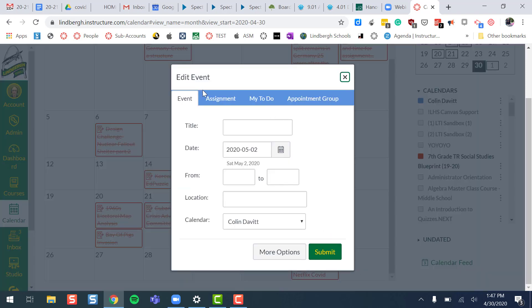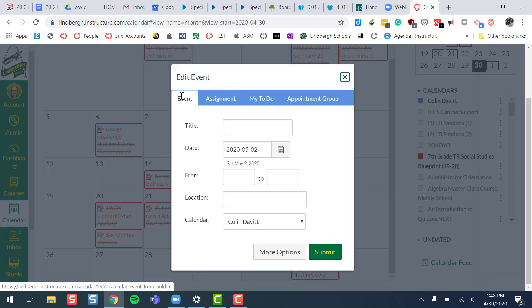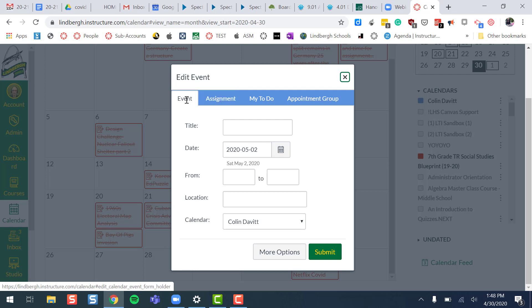This will show up and if I do an event, think of an event as like an announcement versus an assignment which is something you have to do when there's a due date. You can use events for listing out kind of like an agenda. Here's what's going to happen in class today or here's what we're going to accomplish.